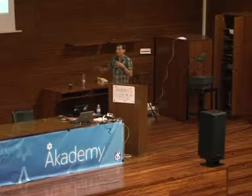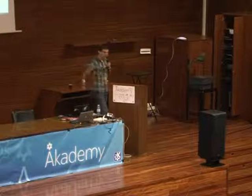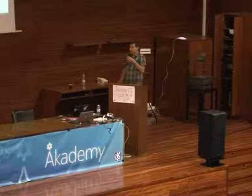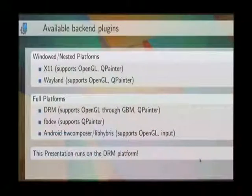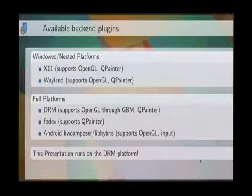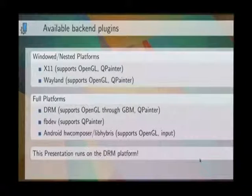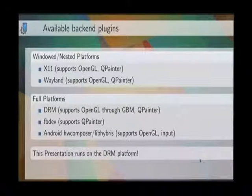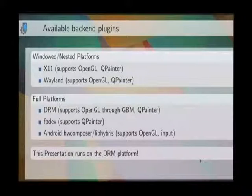Not all backends do input handling themselves — for everything else we have libinput, which is currently used in this presentation. We currently have five backends available. Two of them are nested: X11 and Wayland. The X11 one is the one I use for development. Both support OpenGL and QPainter compositing and both have input support. On the full-platform side, we provide three backends.